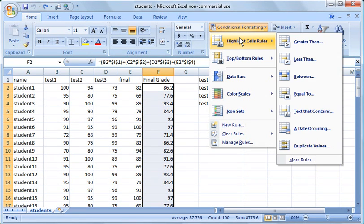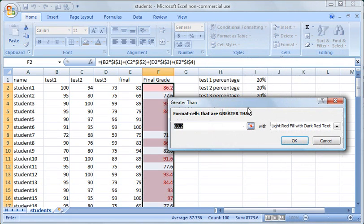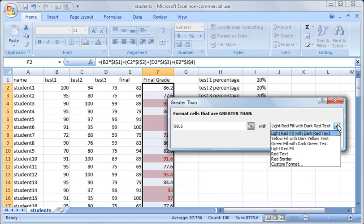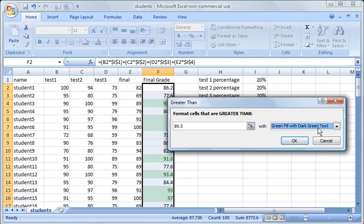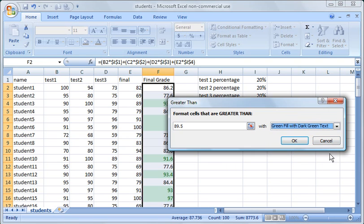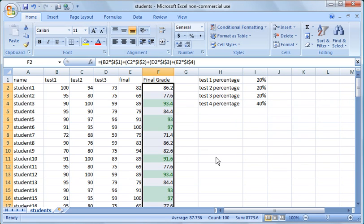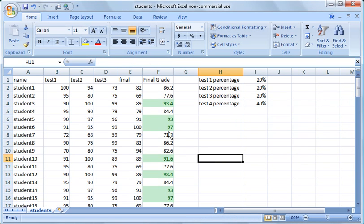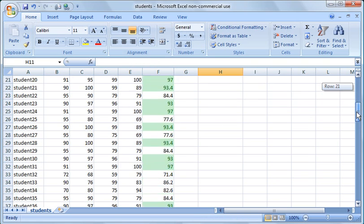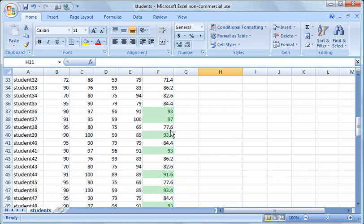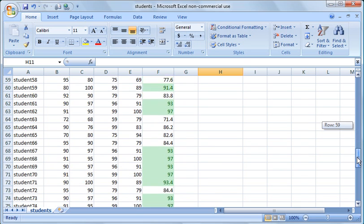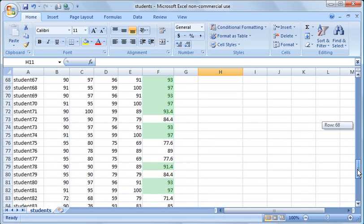Another example is you can go in and say show me all the students with an A in the class. So you can highlight the cell rules here, choose greater than, and then everyone with an 89.5 or higher, we will say, has an A in the course. And then we'll change this color again, and we'll choose this one. Again, multiple options here - you can do custom, you can fill it in with whatever you want to. But we'll go ahead and just leave it like that, and we'll say OK. So here what it did is it highlighted everyone in the class with an A. And of course you can take a quick scan there, and you can see that they're all typically in the 90s, unless there's 89 point something highlighted.